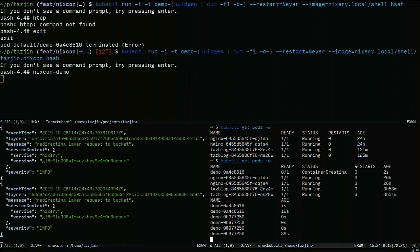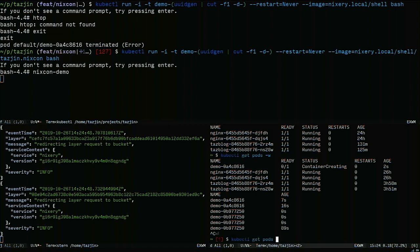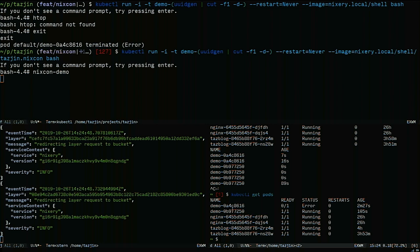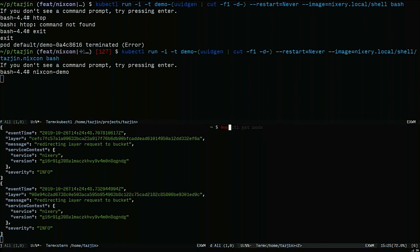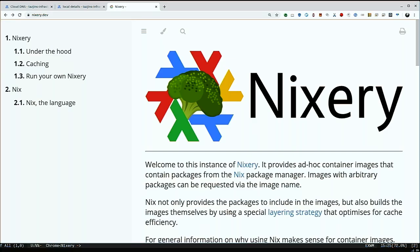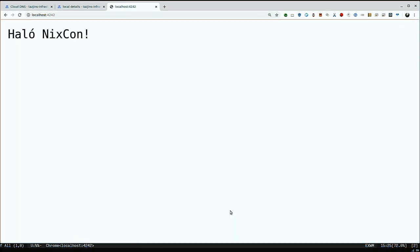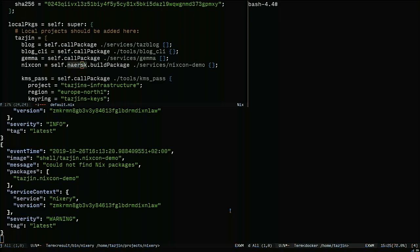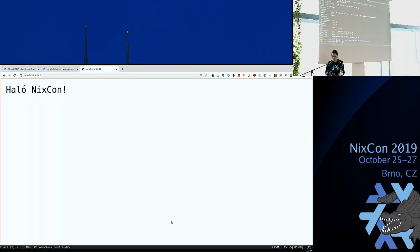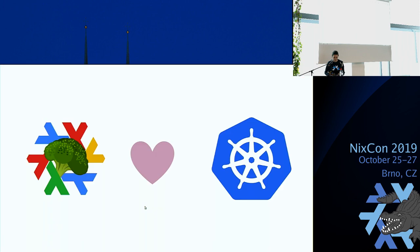If we forward port 4242 into this container, then I should be able to... Right, that demo worked. I'm surprised. That's how it always goes.